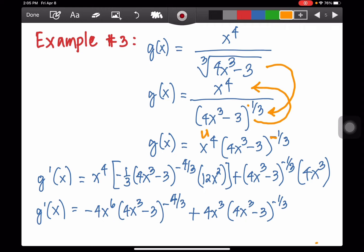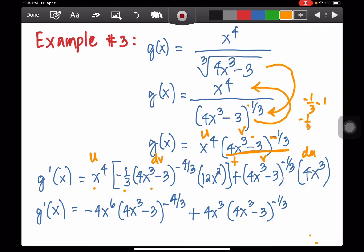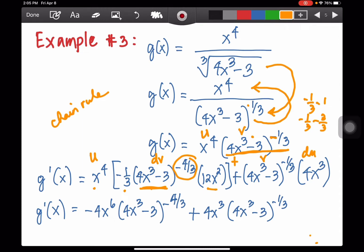This is now in the form u times v, so we use the product rule: u dv plus v du. Here u is x to the 4th. For dv: negative 1/3rd times (4x³ - 3) to the negative 1/3rd minus 1. Negative 1/3rd minus 1 equals negative 1/3rd minus 3/3rds, which gives negative 4/3rds. Then by the chain rule, the derivative of 4x³ - 3 is 12x squared. For the v du term, we copy (4x³ - 3) to the negative 1/3rd and the derivative of x to the 4th is 4x cubed.